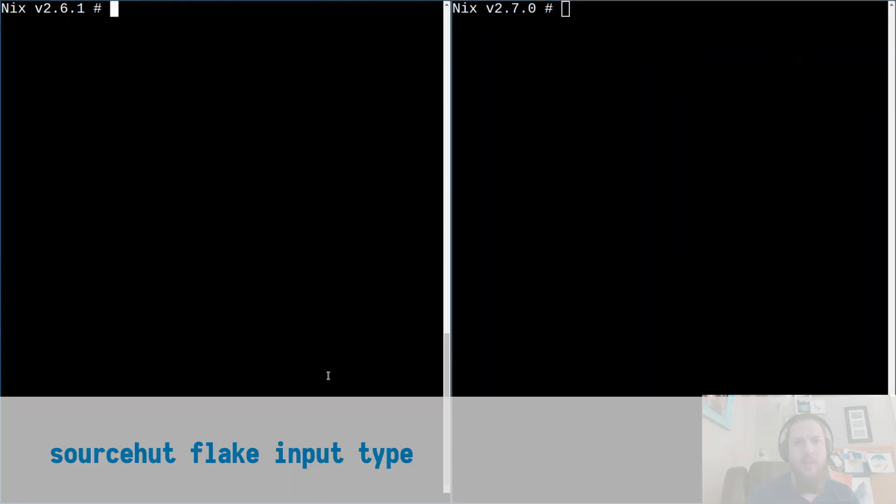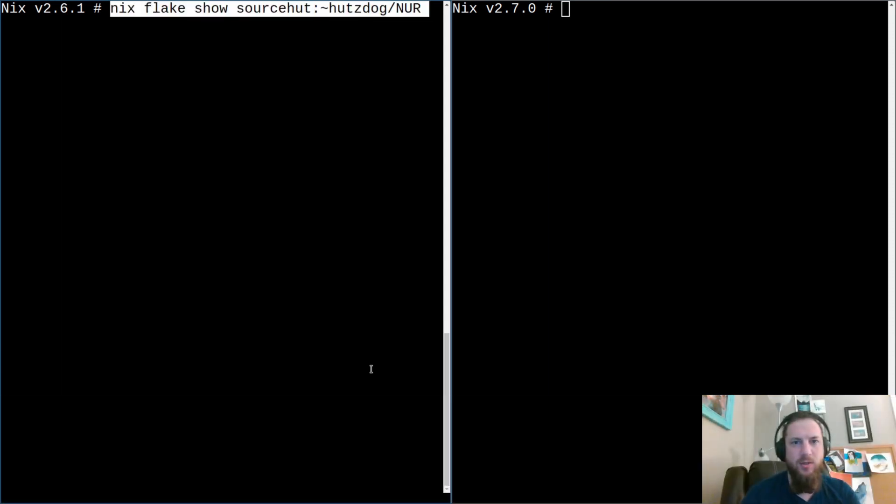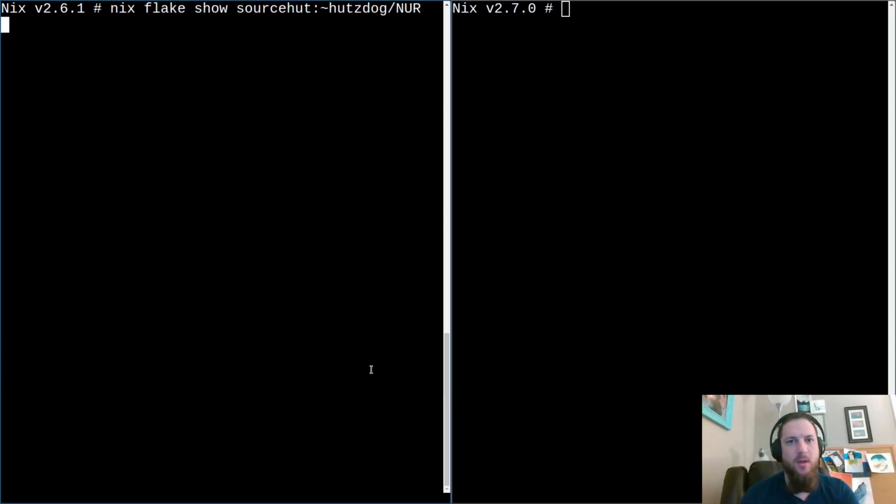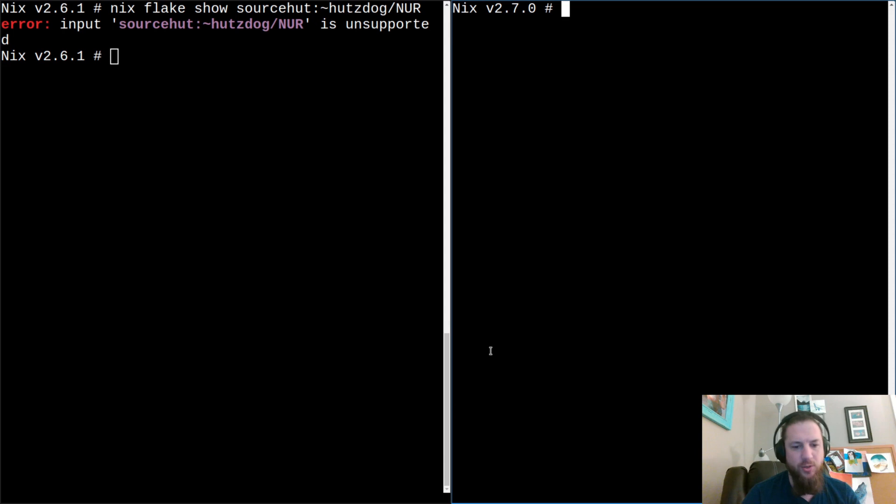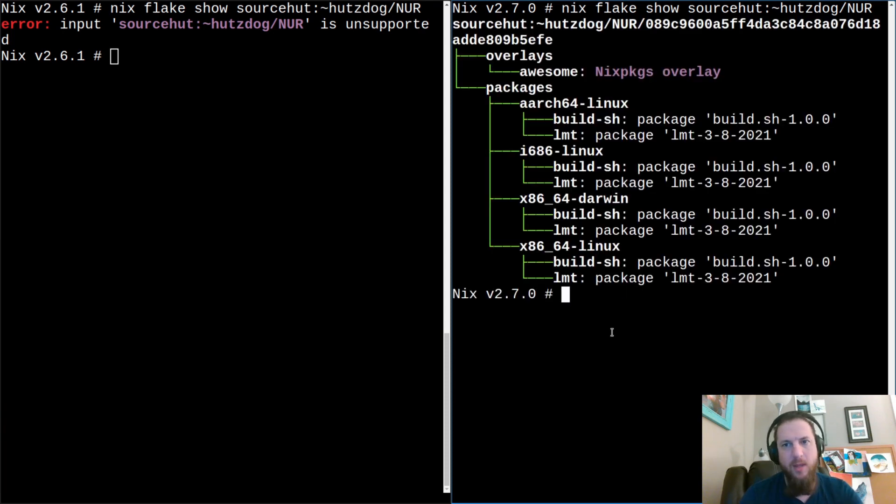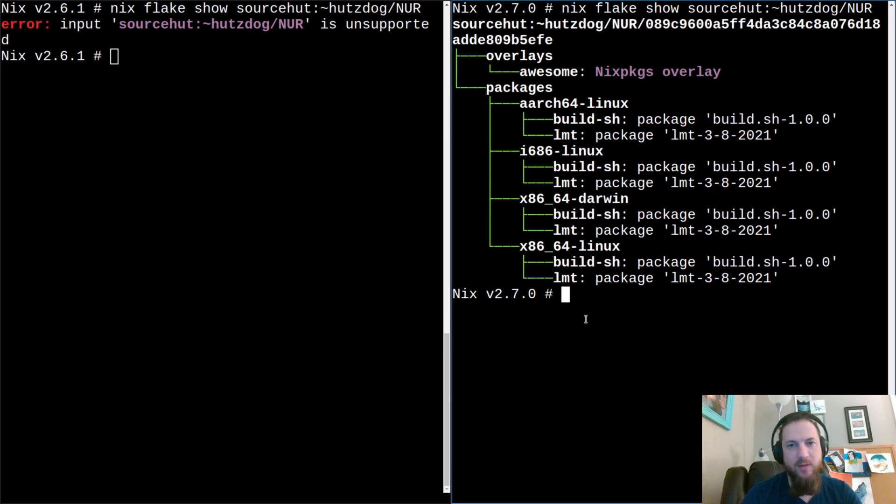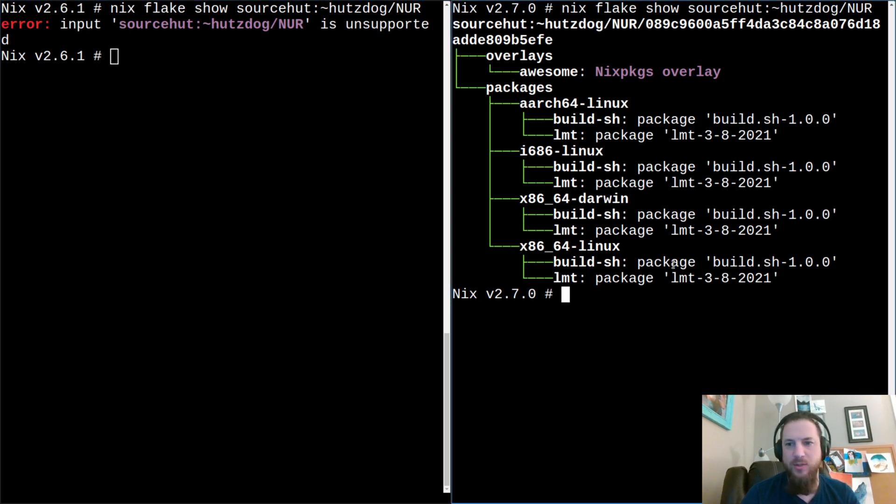Next up, we have the source hut input type. In previous Nix versions, if you tried to use a source hut input type, it would fail. This is not something that was supported, but this was added in 2.7. So now you should be able to use a source hut input type, which is just source hut colon followed by the user organization name followed by the repo name. And now we can see we have we're showing some random flake here. This is going to be a little bit nicer in terms of usage and also has some optimizations that we can start to utilize.